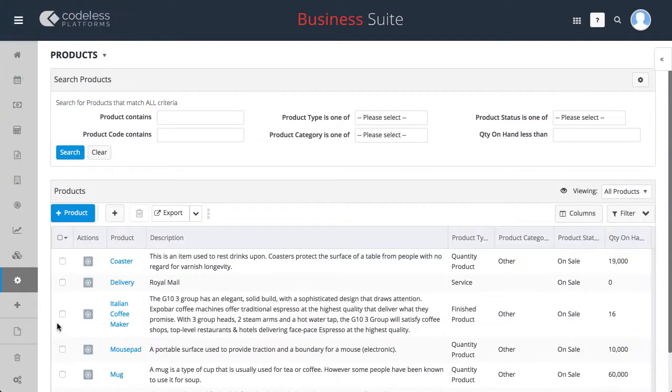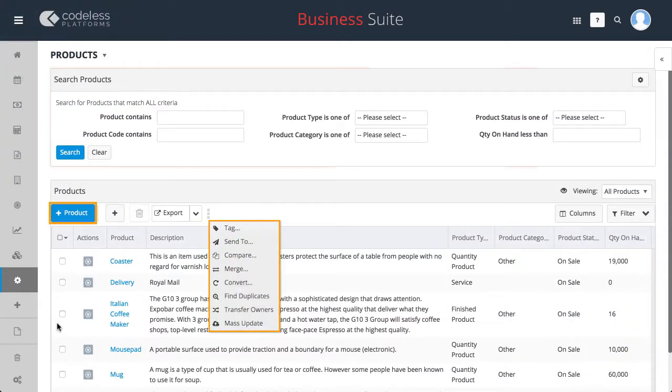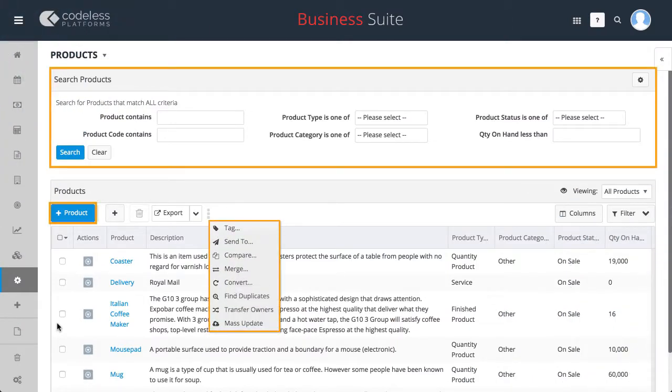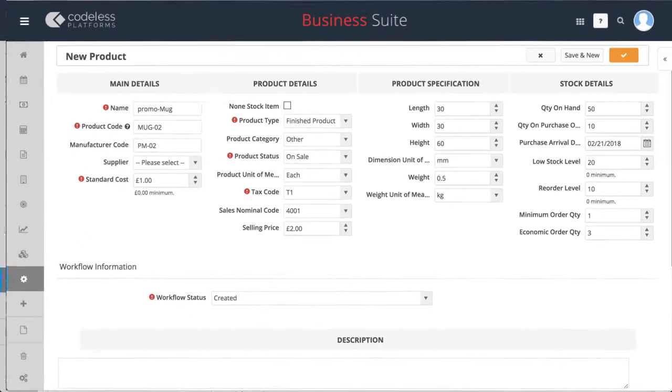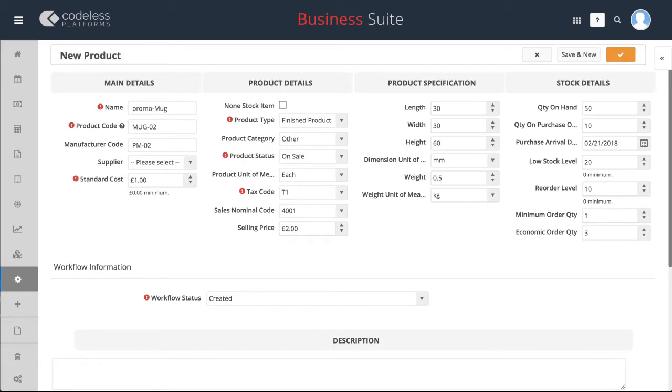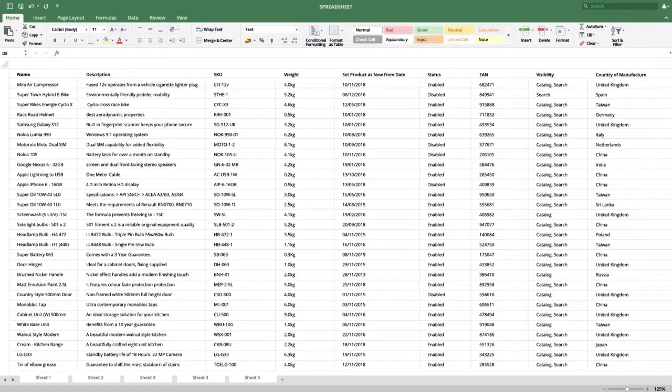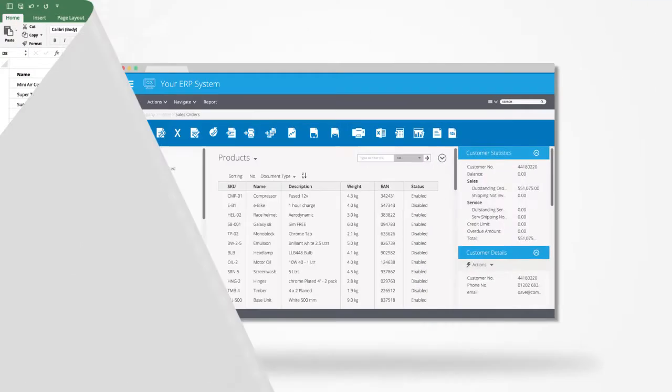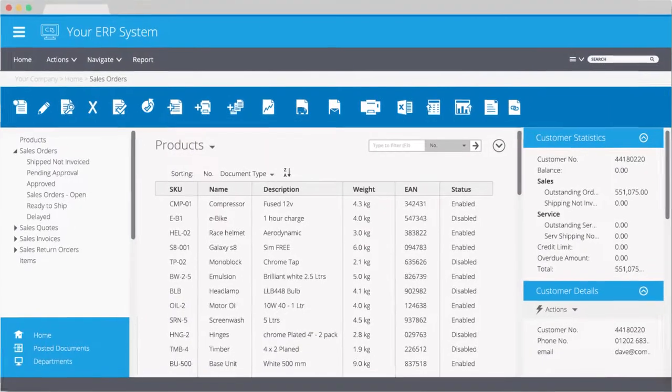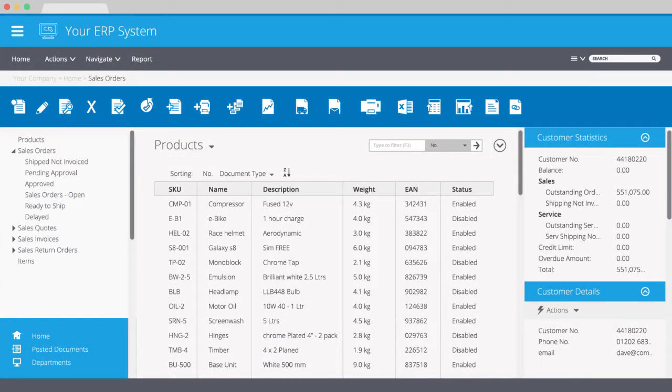The products module allows you to add, manage and search your entire product catalog. New products can either be entered manually, imported from any existing XLS or CSV spreadsheets, or pulled in from another business system such as an accounting or ERP system.